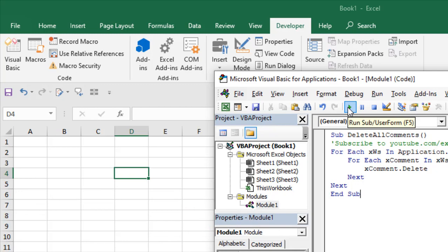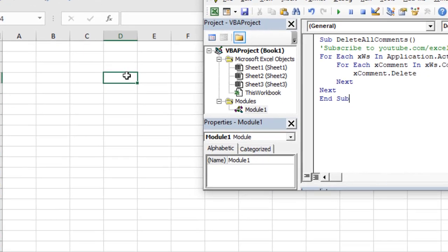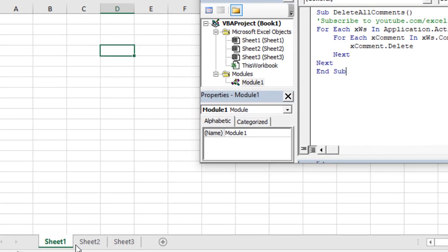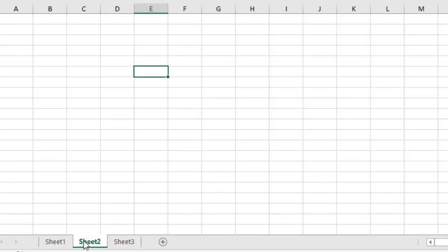Now if I click on this run button, you can see sheet 1 comments has been deleted. If I click on sheet 2, you can see that comment has been deleted. If I click on sheet 3, that comment has been deleted also.